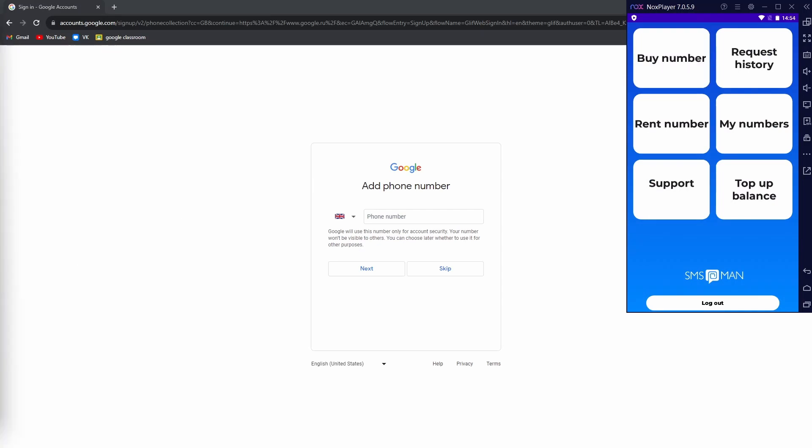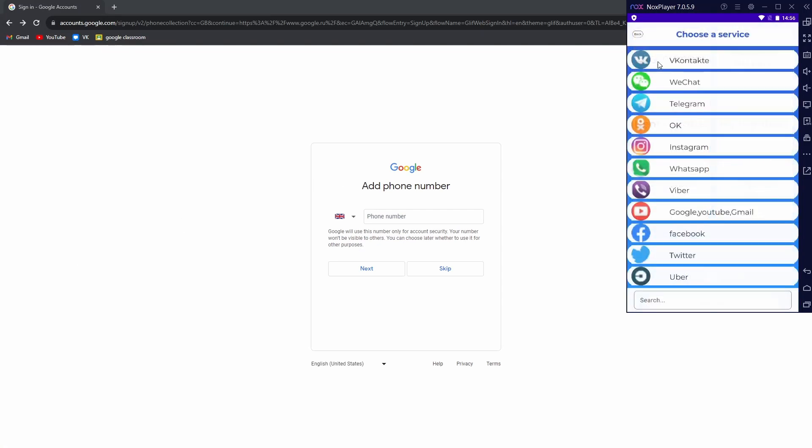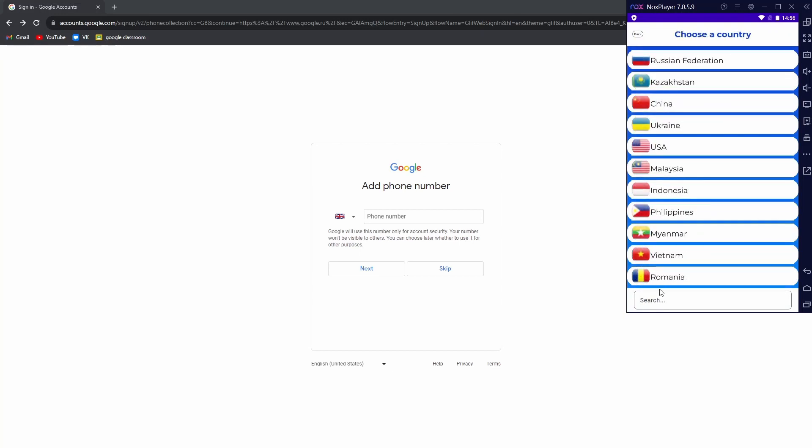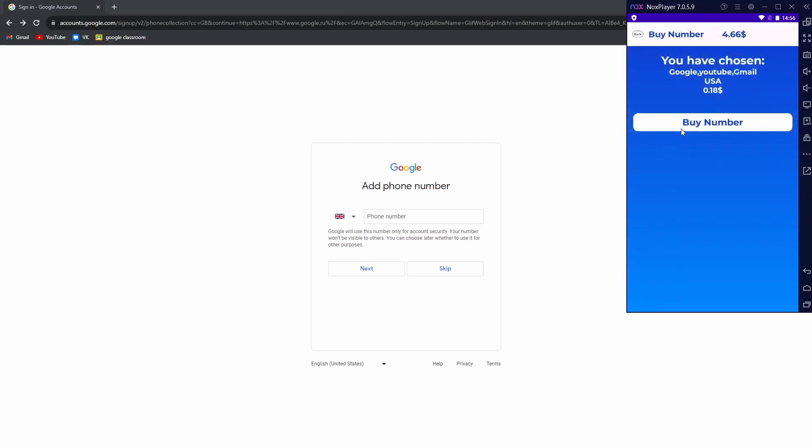Let's try to sign up for Google using our virtual numbers. As you see, you need to enter a phone number. Go back to our app. Choose United States. That's our number. Enter it.